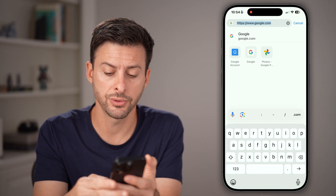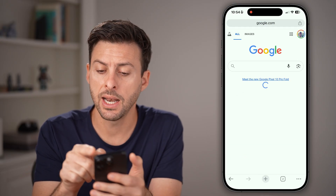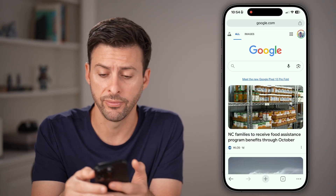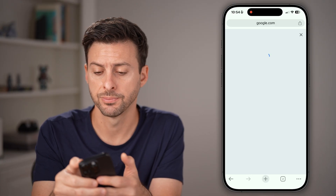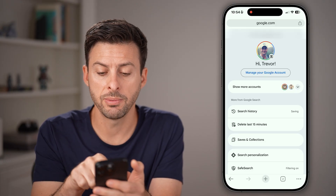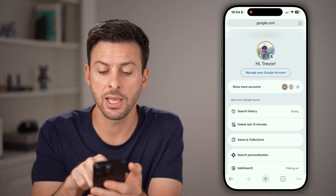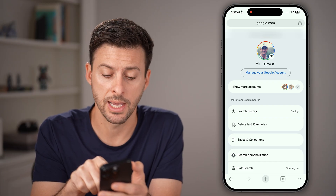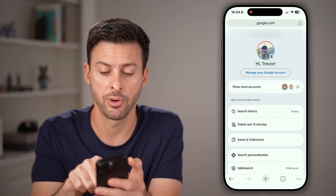Go to google.com and at the top right, tap on your profile picture. Now from here, you'll be able to see under your name 'Manage your Google Account.' Let's tap on that.